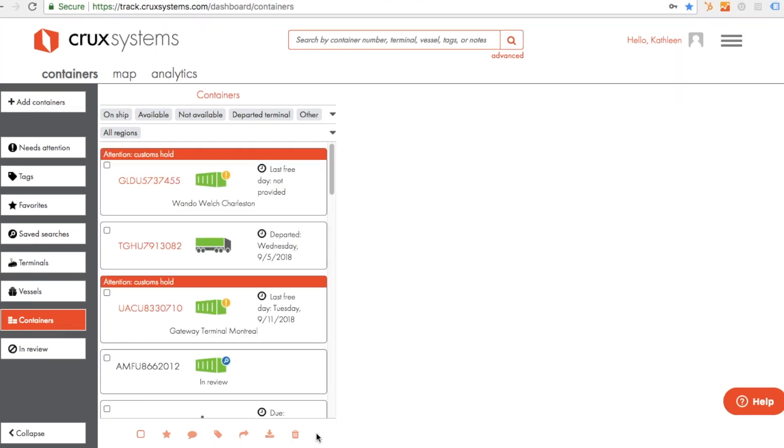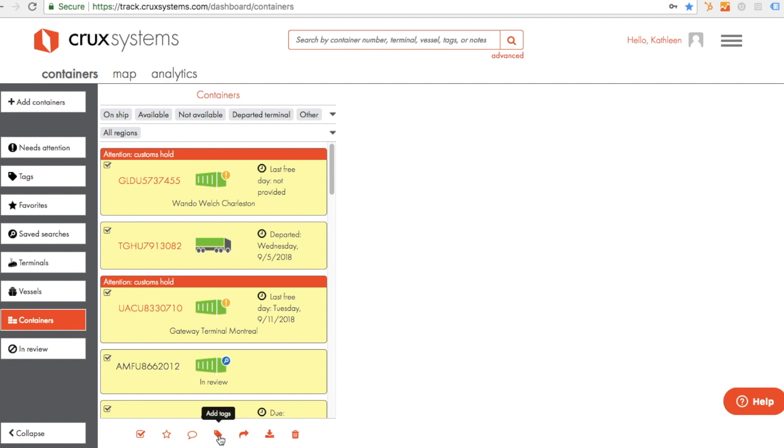At the bottom of any open list, you'll find action control icons. From here, you can favorite a container to easily find it later, share container information with your team, add tags, or download container information.